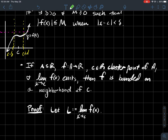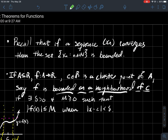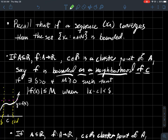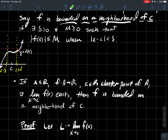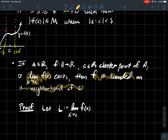I want to tell you about something similar to the fact about sequences up here: if the sequence converges, then it's bounded. Similarly, if a function converges — so if the limit as x approaches c of my function exists — then I can say that f is bounded on some neighborhood of c.